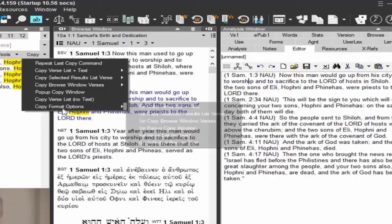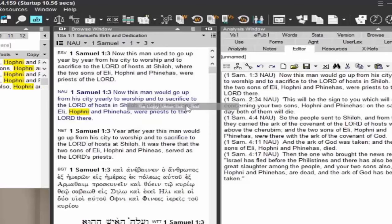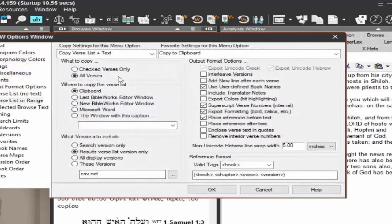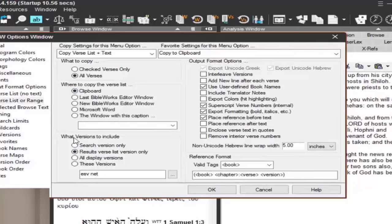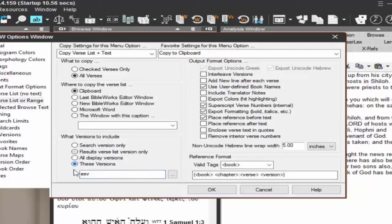I'm going to go to copy, and copy format options. And I want the copy verse list plus text. So here we're going to see, I want all verses. I'm going to copy to the clipboard. Here I want versions to include. By default it's results, verse list, version only. That's probably what you're going to want. If you're doing a search in Greek, you probably want to export Greek, probably. But in this case, I want to, I'm going to select these versions. I'm going to put just the ESV. You just type it in, just the ESV. And then, you have to check it, don't you? Yes. Oh yes, thank you. Thank you. Yeah. These versions. And then, notice the checkbox.